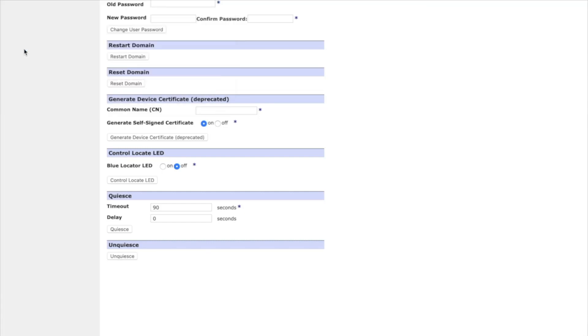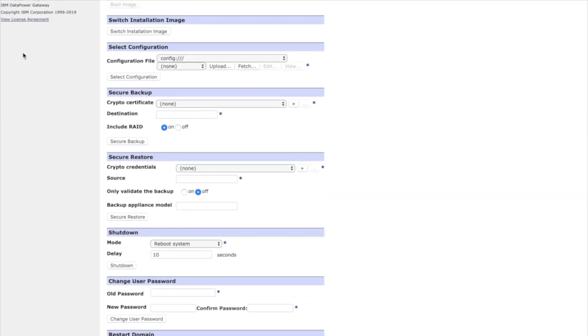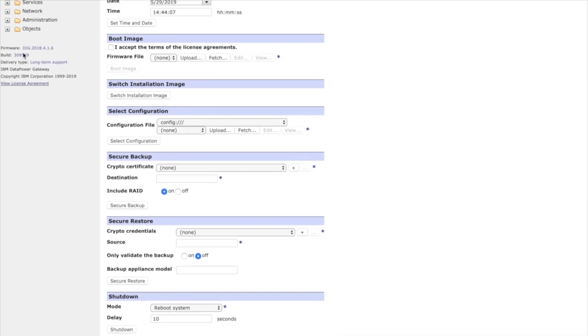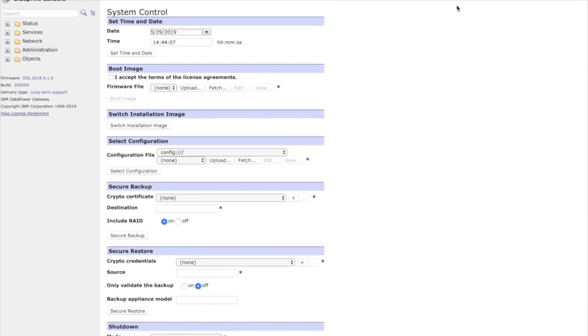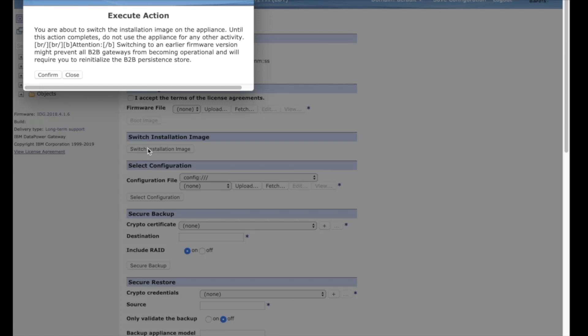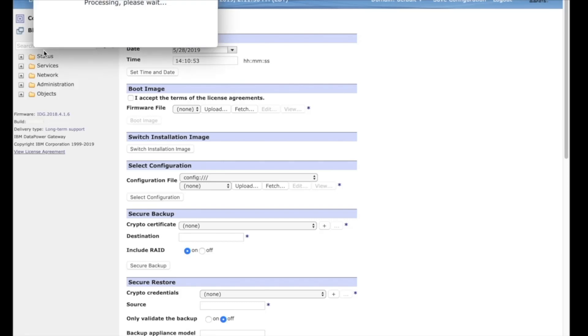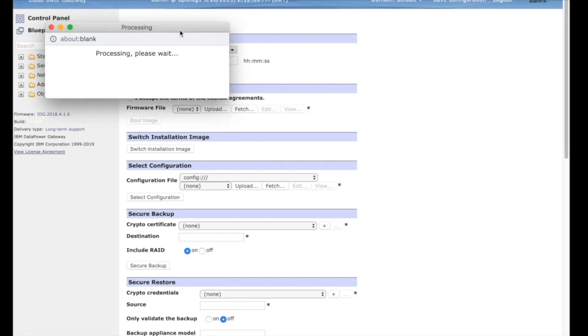Once you've executed this action, be sure to wait the seconds value that you placed in the timeout field, this way that all transactions have come to a halt. Scroll up to switch installation image and press the button. A pop-up will appear saying you are about to switch the installed image and not to use the appliance for any other activity while completing this. You will then confirm the action and press close.